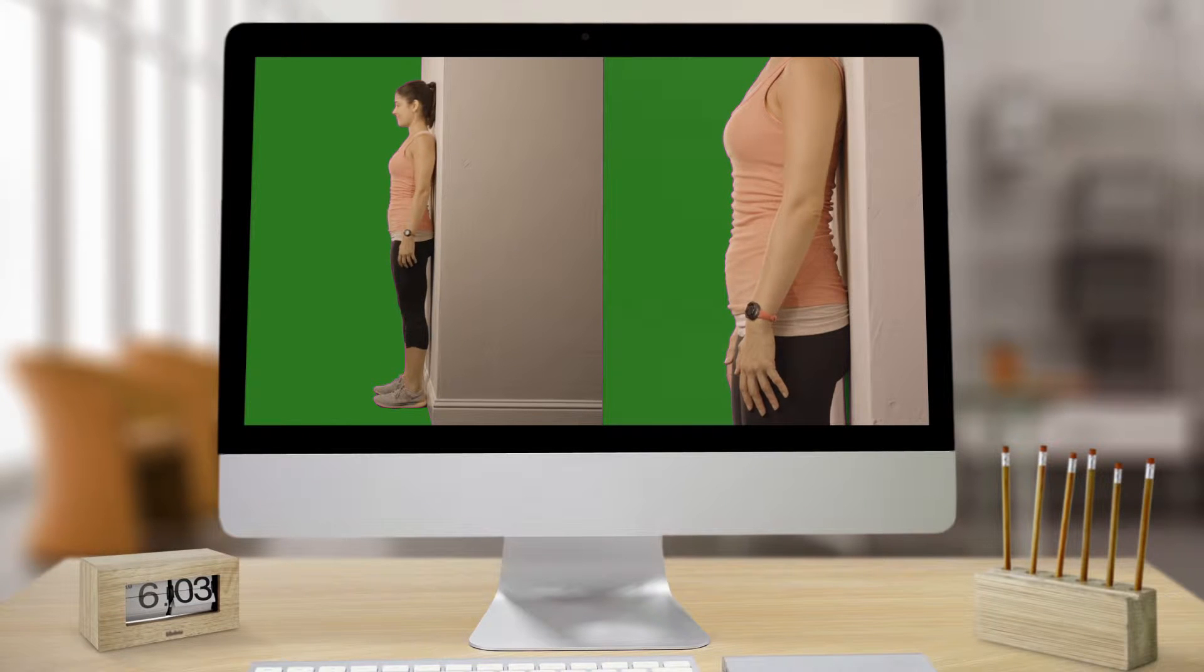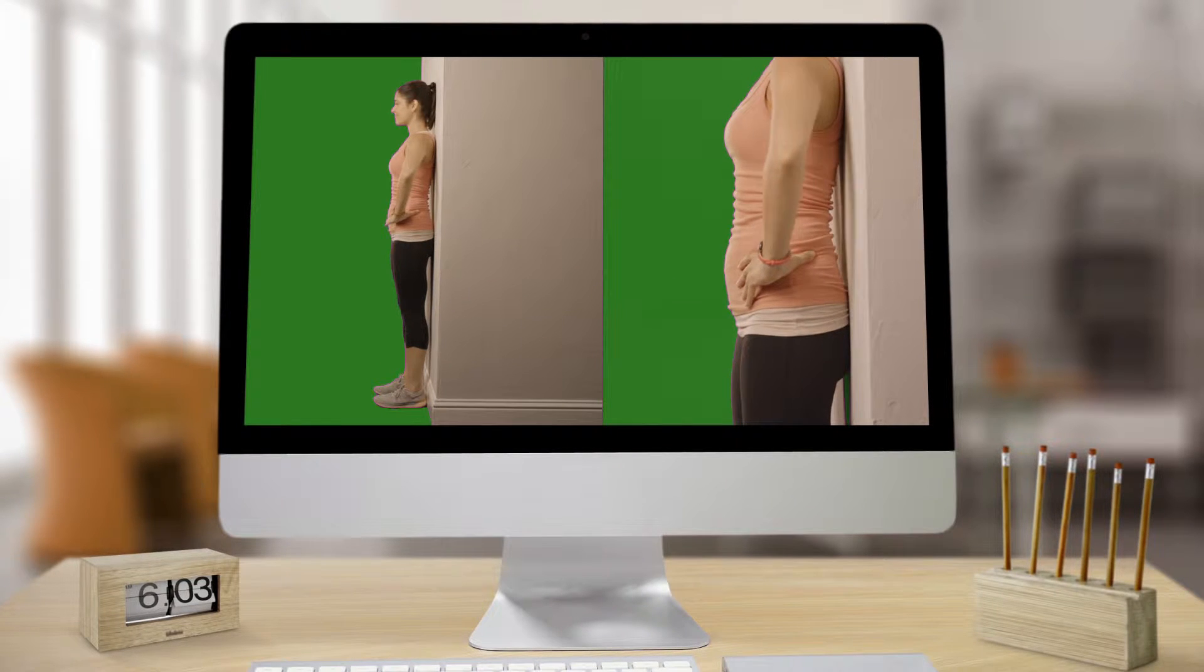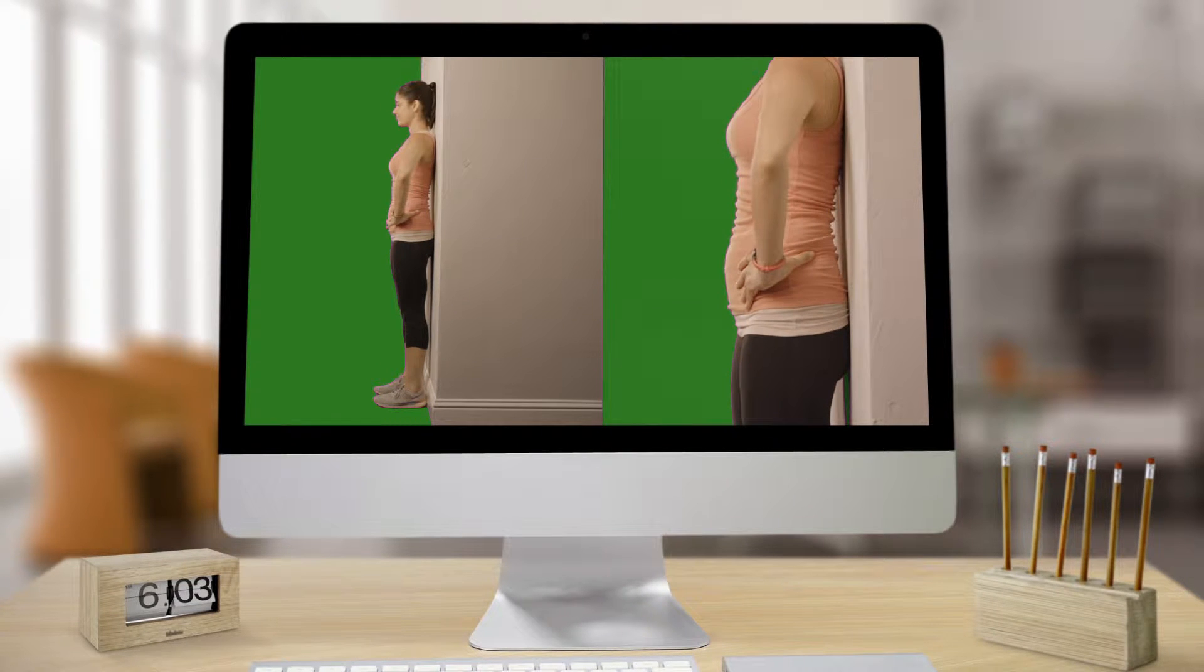Don't forget to focus on keeping a neutral spine every time you exercise. Check out our neutral spine video.